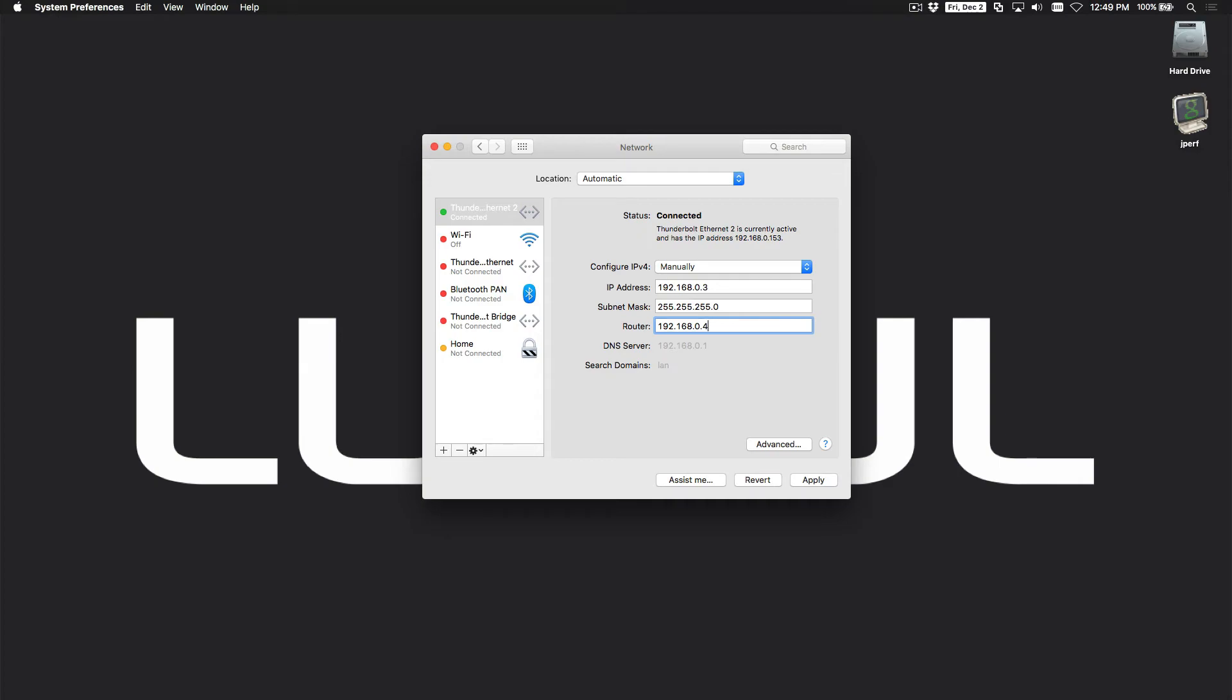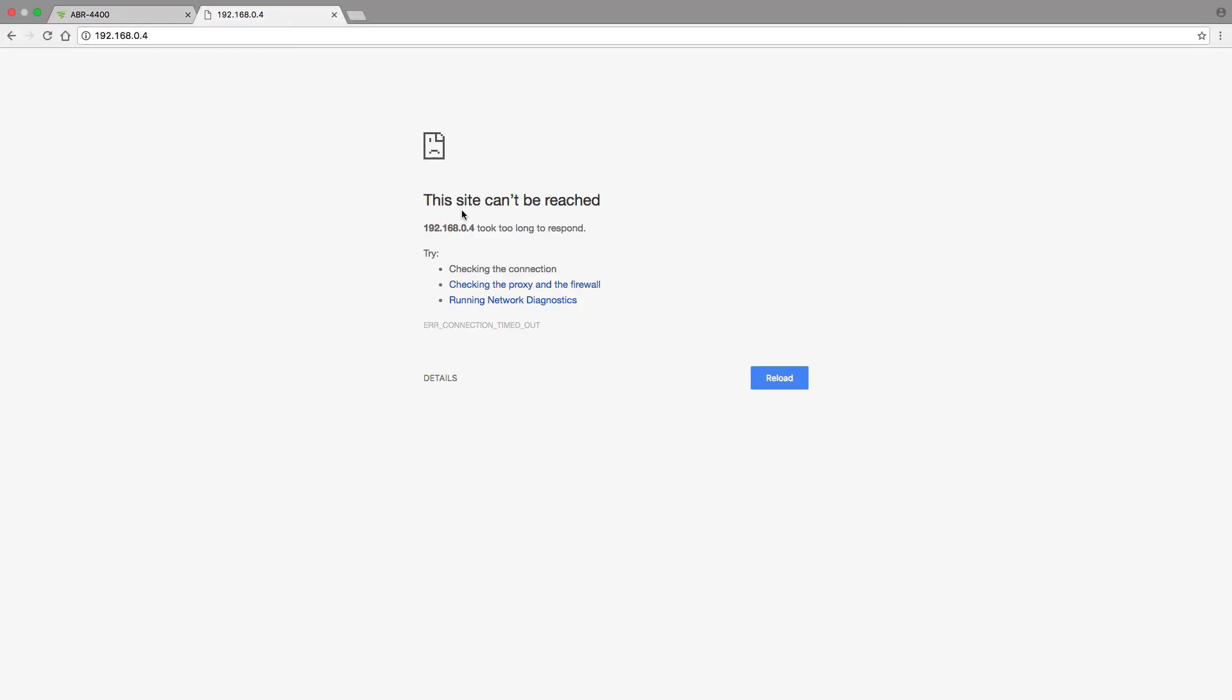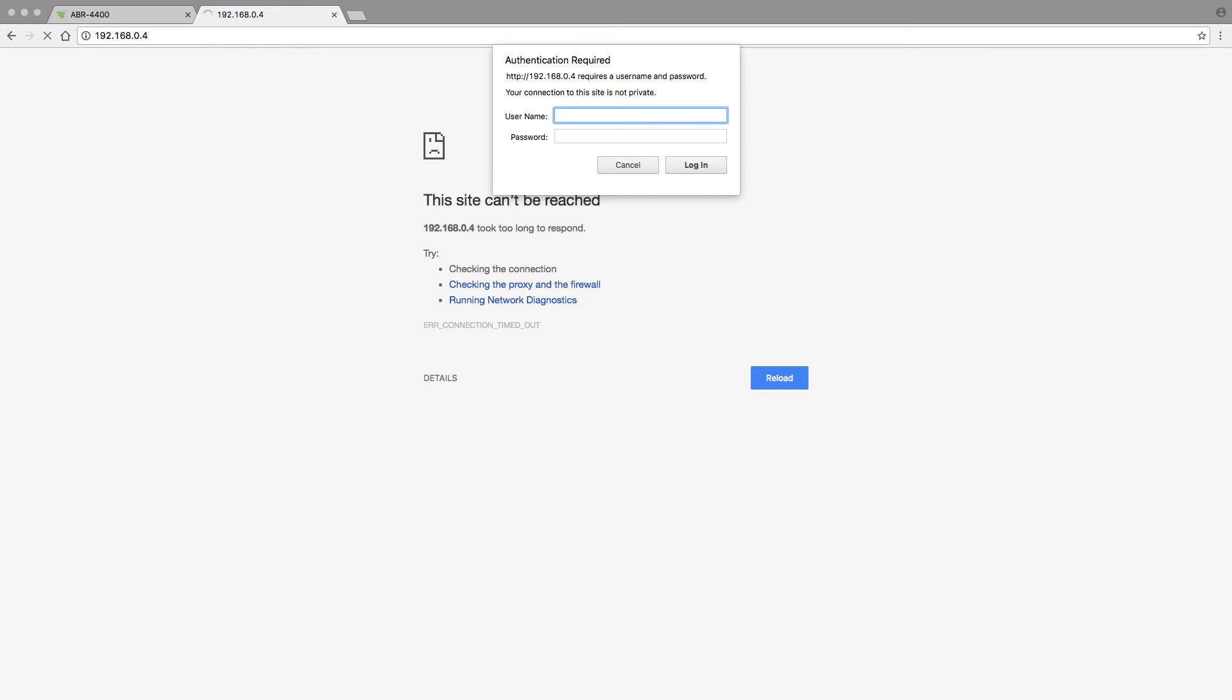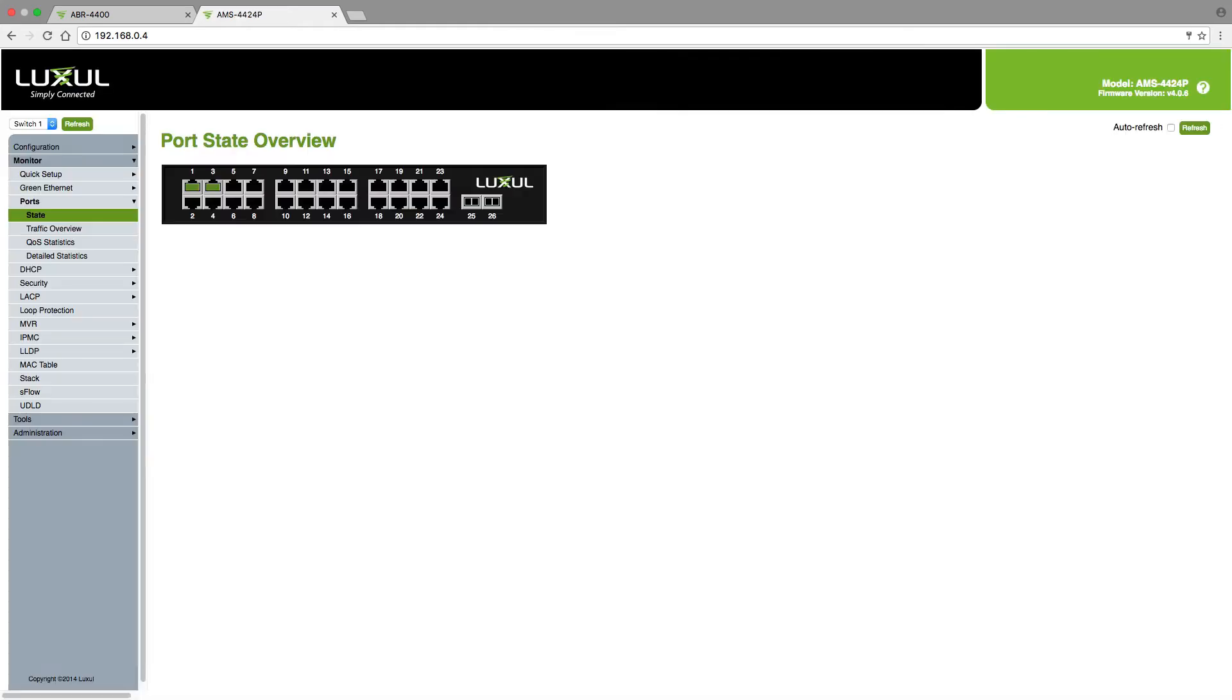So let's go back to my web browser, and if I click on this again, instantly I'm into the switch. So I type my username and password, which by default is admin admin, and you can see that I'm now into the switch.